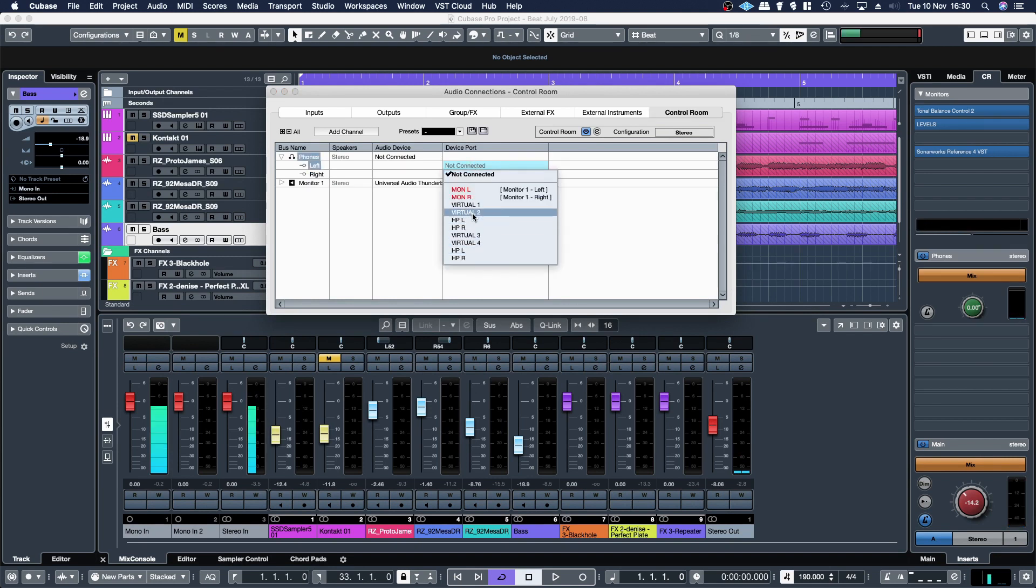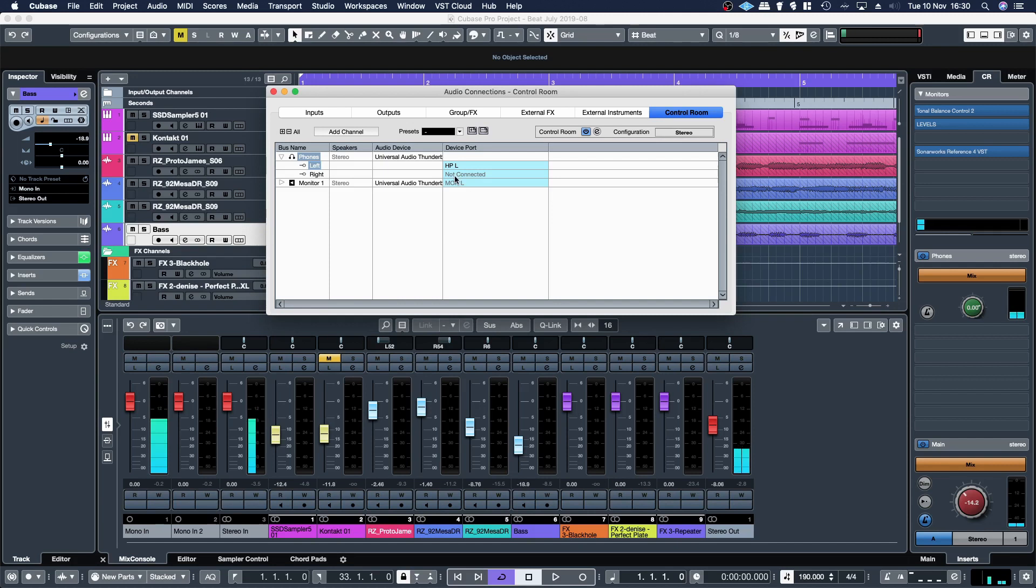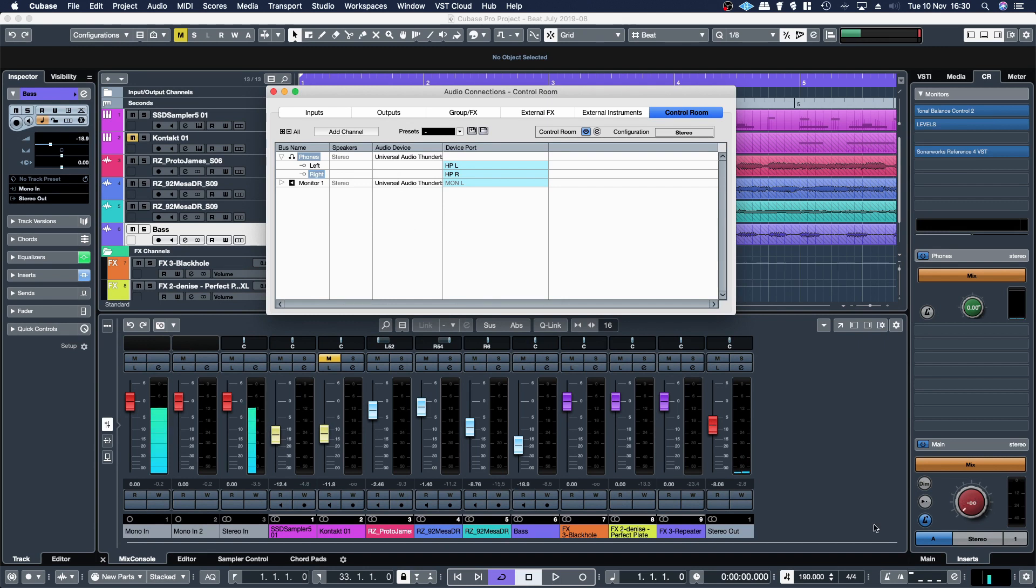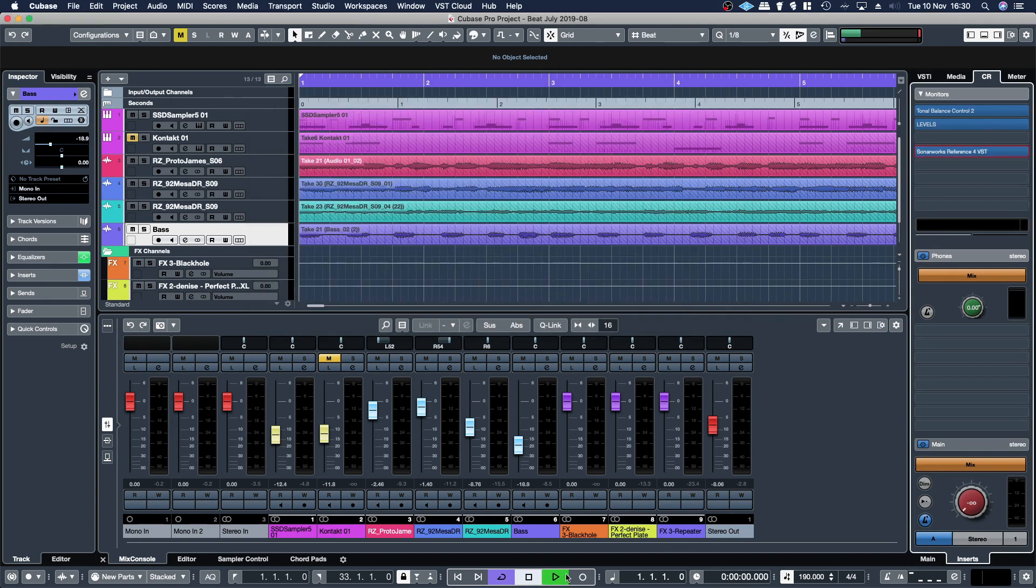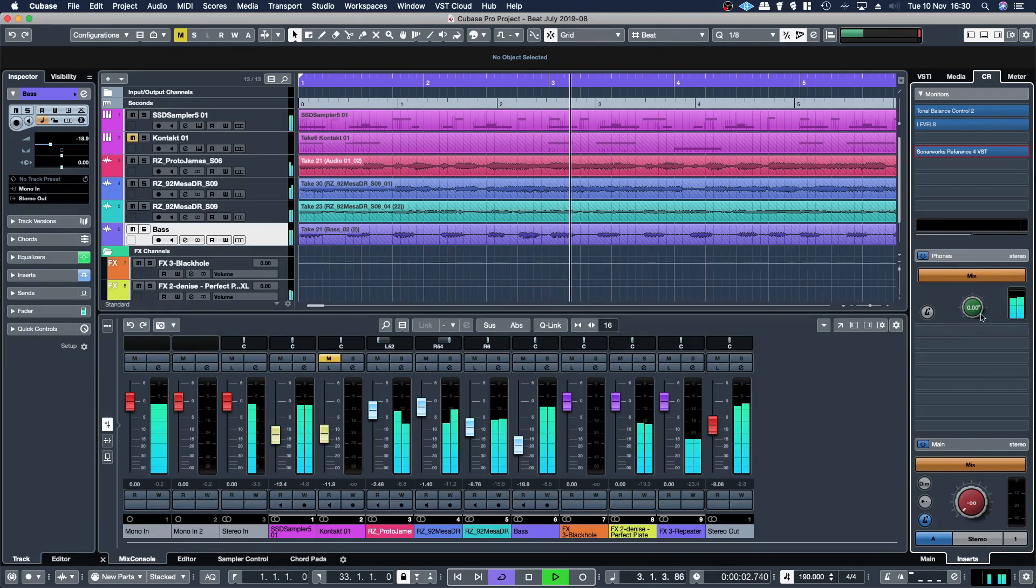Depending on your interface it could be three and four or it could be nine and ten. And then I'll just turn this down. I should be getting a headphone output here. Yeah, so I'm getting a clear headphone output.